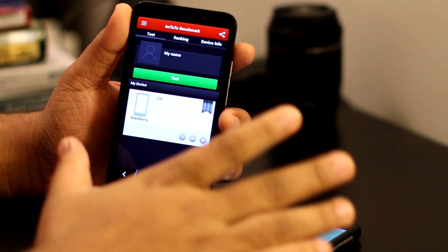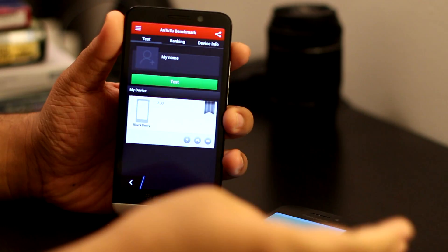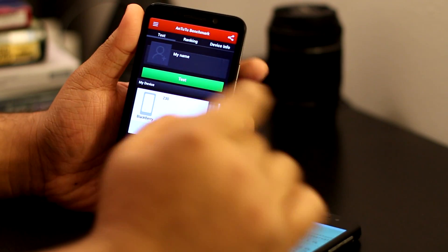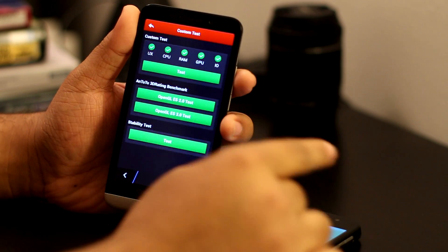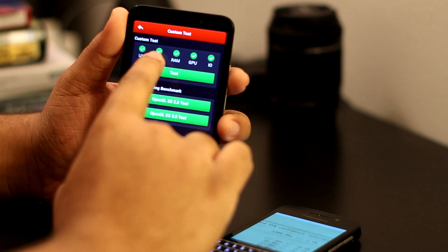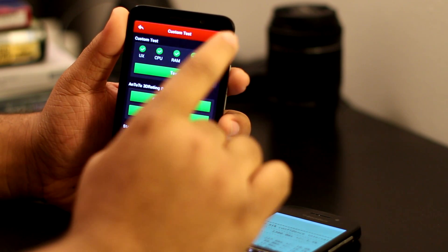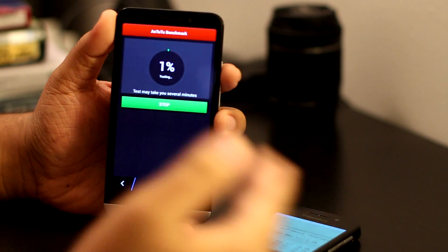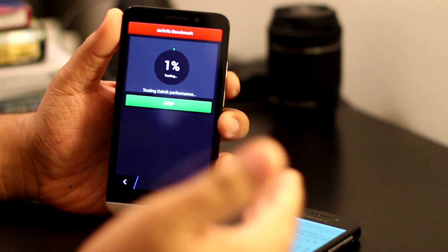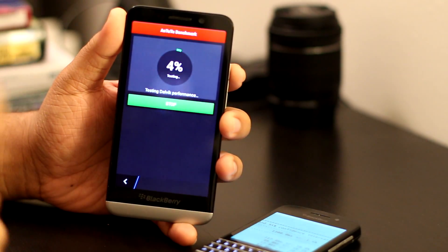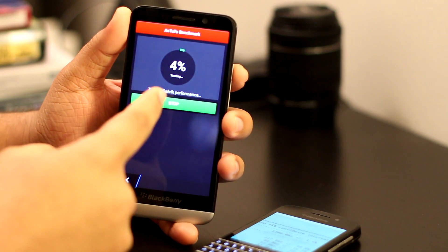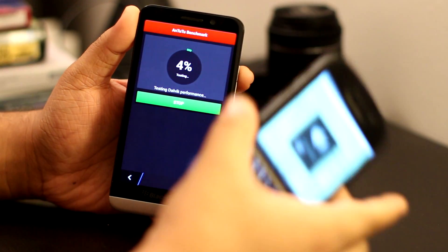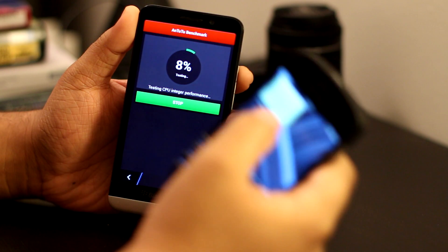I've never tested this before, so you guys are going to see the first test. I'm just going to hit test and run the custom test for all of the UX, the CPU, the RAM, the GPU, the I/O. This is going to take a while. This is pretty fast though. Previously, the BlackBerry Q10 took almost 20 minutes to do it.